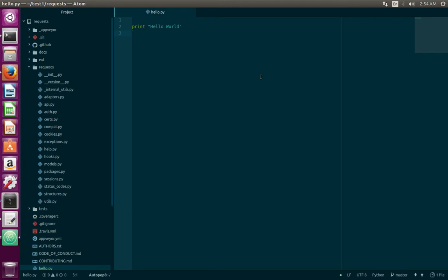This video shows how to enable Python auto-complete in Atom text editor. First, open Atom text editor.